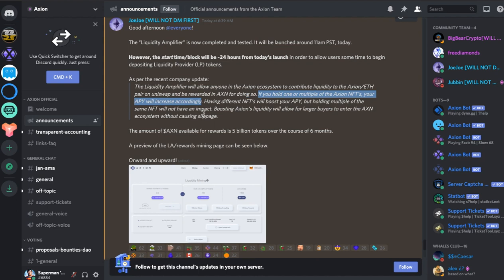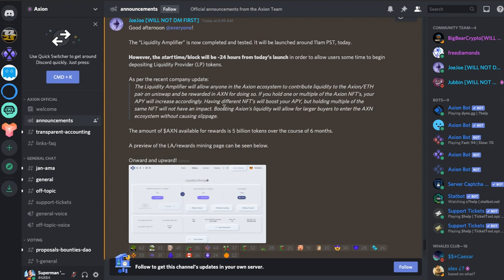You basically get some bonuses above the normal reward for mining. Having different NFTs will boost your APY but holding multiple of the same NFTs will not have the impact. So you need to have the different varieties.